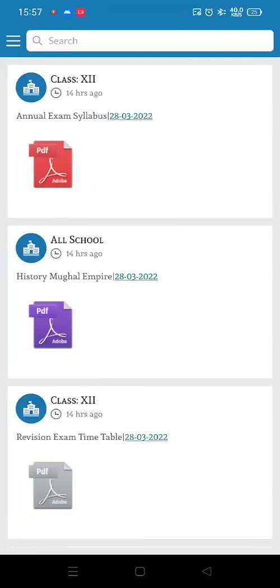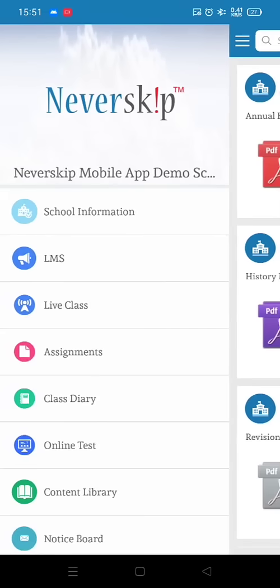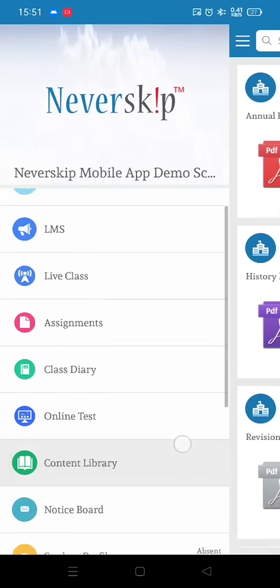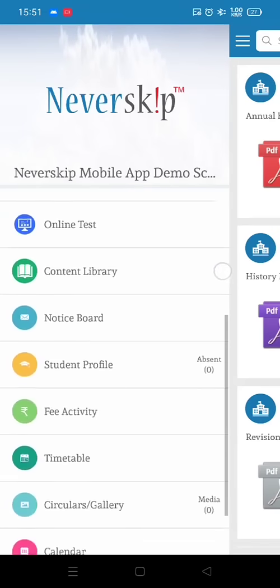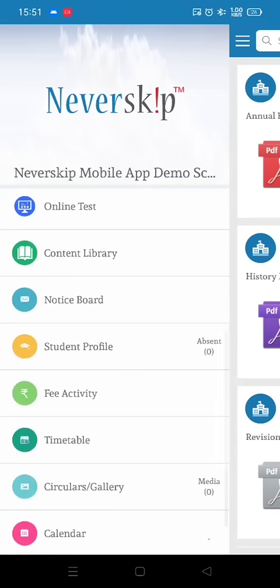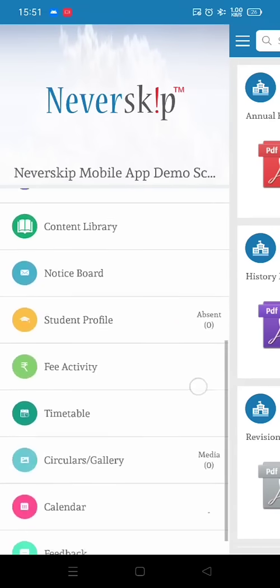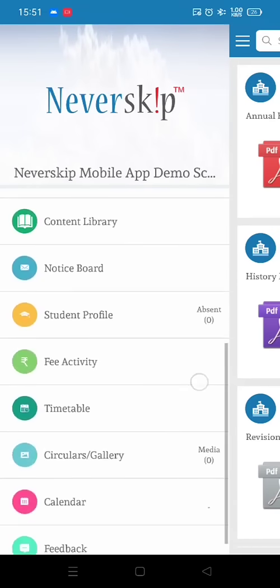Once you log in, you can find the notice board option in the menu where you can see regular circulars and announcements sent from the school. In the top left side you will find a menu bar. Click on that menu bar to find the options available in this mobile app.